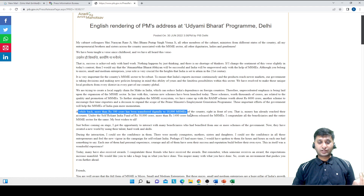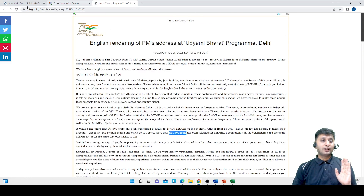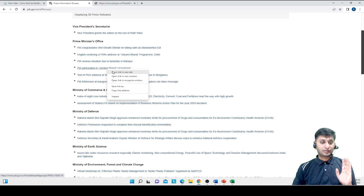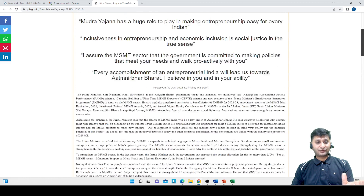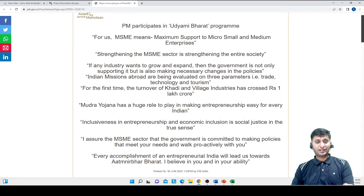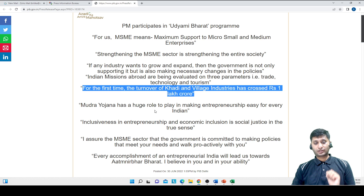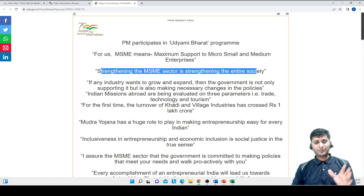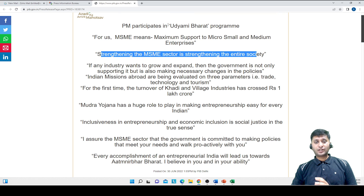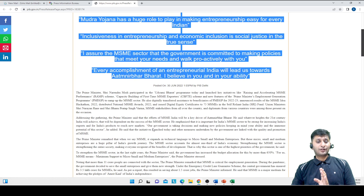There may be two articles here. In the Udayami Bharat article, before every detailed article, highlights are given. For example: for the first time, the turnover of Khadi and village industries has crossed Rs. 1,00,000 crore. Always read this summary section. But it is not sufficient to read just the summary — you should also go inside the full article.